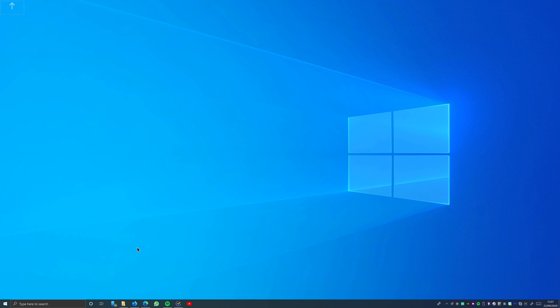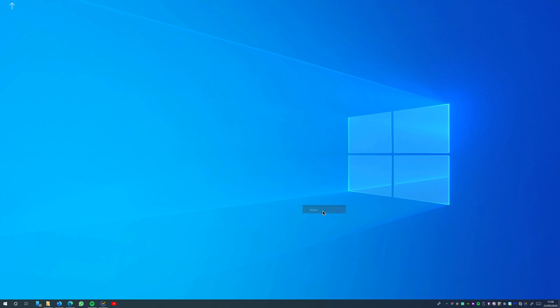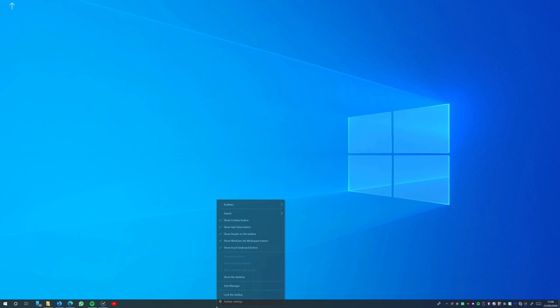Next we remove some of the features that take up a lot of space and we don't need. Right-click on the taskbar, put search on hidden, uncheck all the items from the taskbar like this.